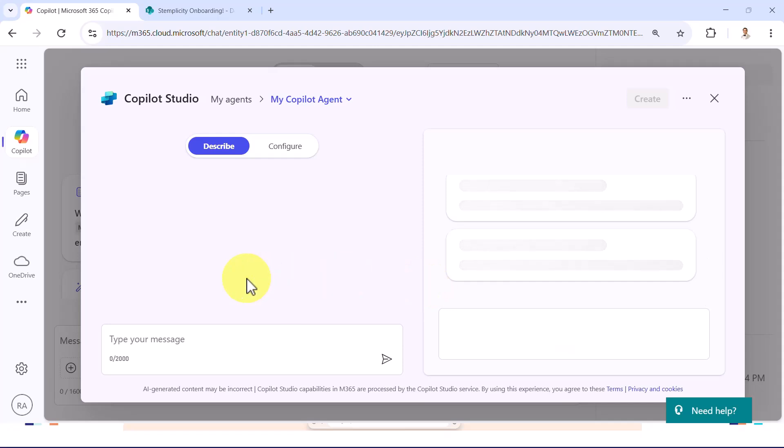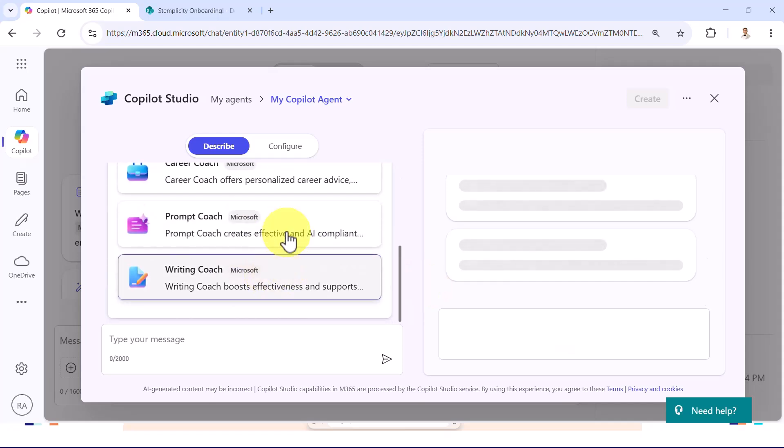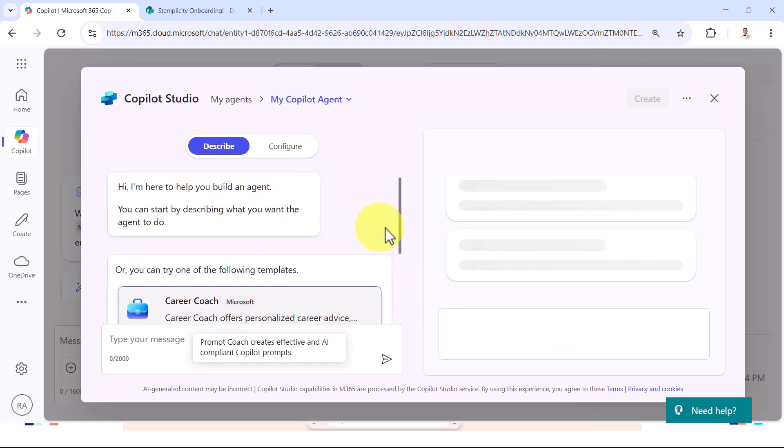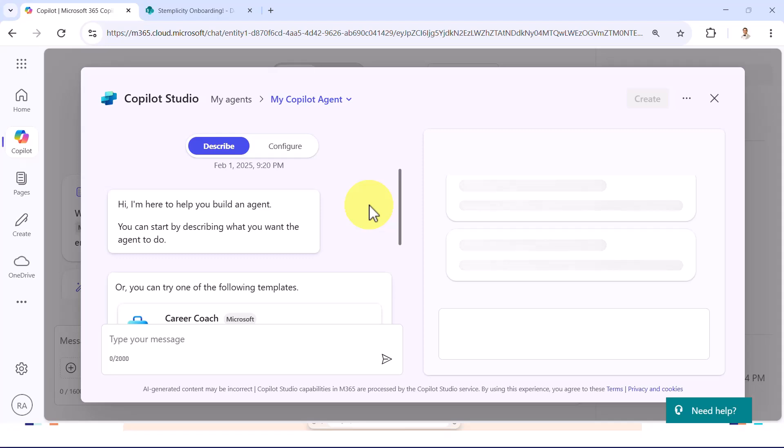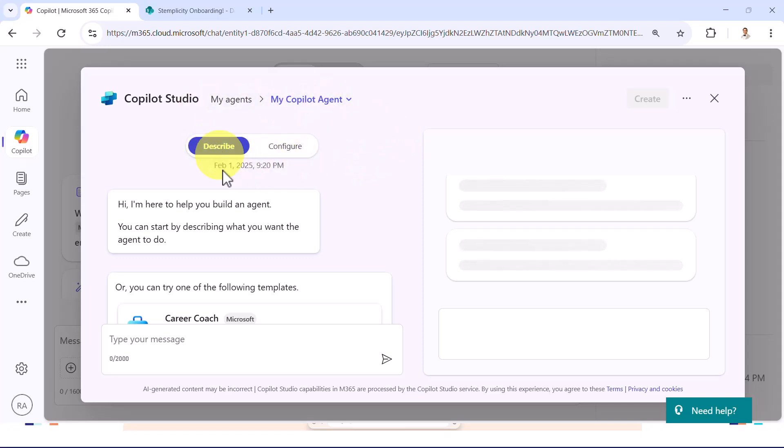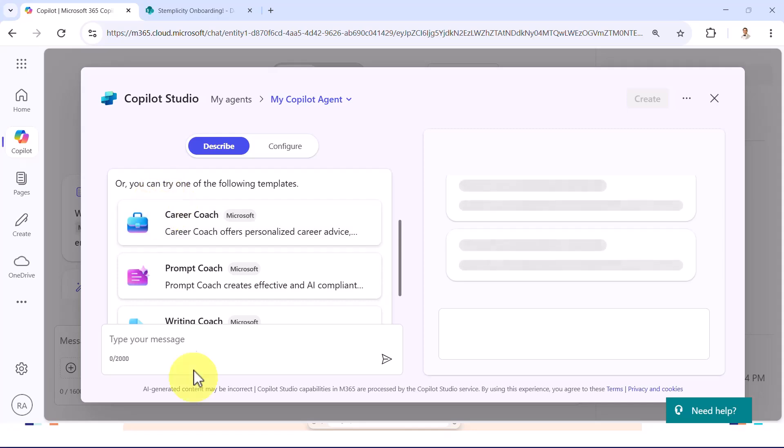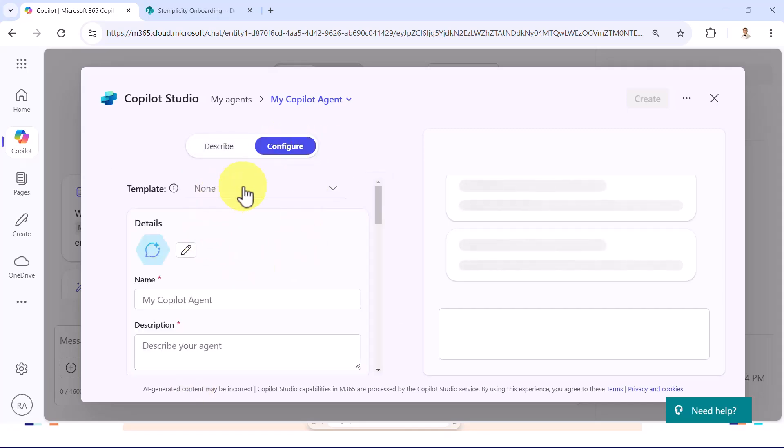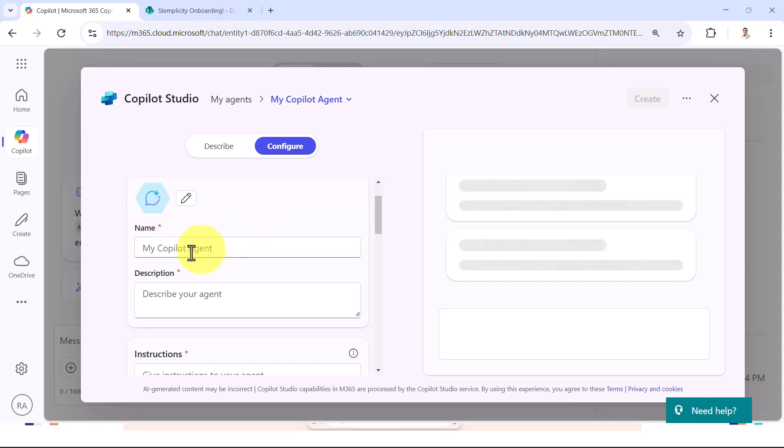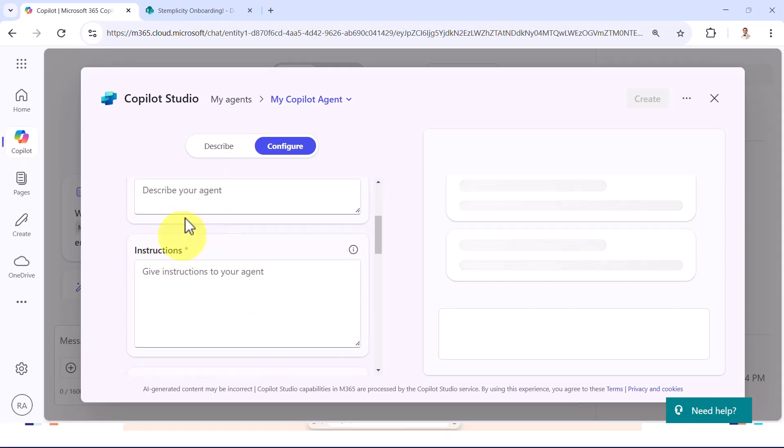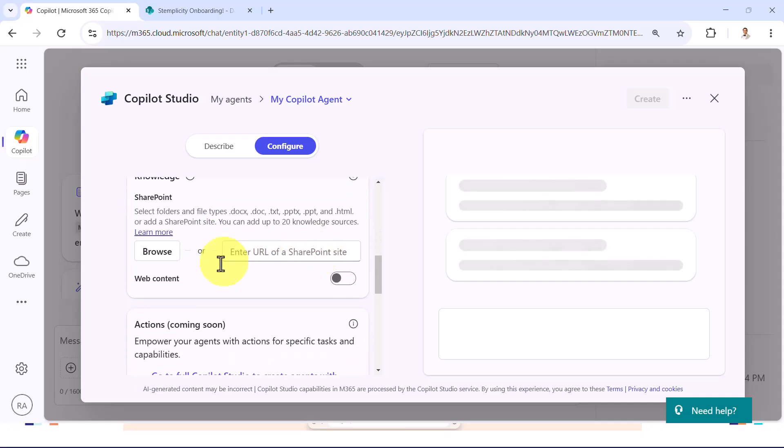If you click on create an agent, what you see right now is basically an artificial intelligence agent that is customized specifically with your own knowledge and with your own instructions too. Think of it as quite similar to how we built our custom GPT earlier in earlier modules. What you see here is you can describe what the agent is going to do. You can also click on configure, and now you can give the agent a name, description, and instructions. You can also add specific knowledge.